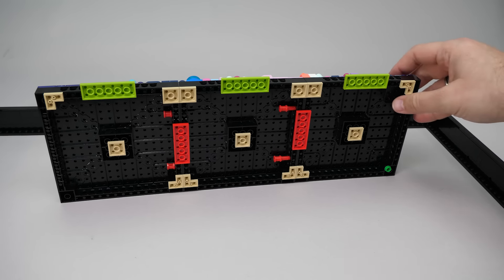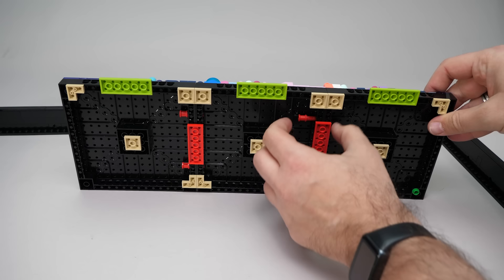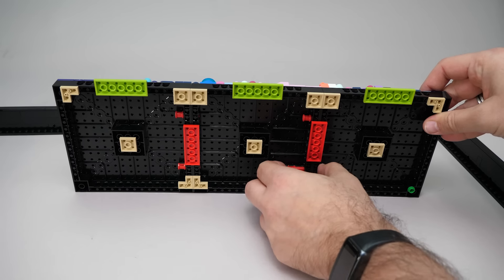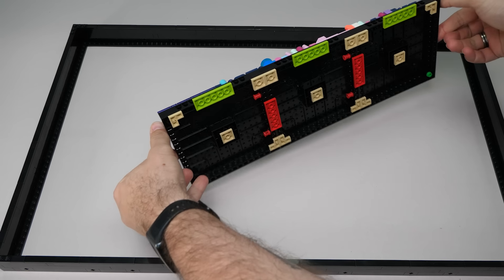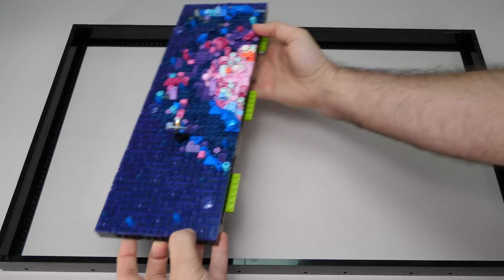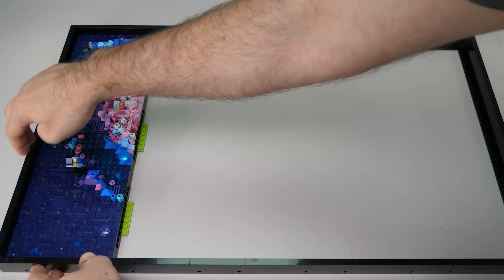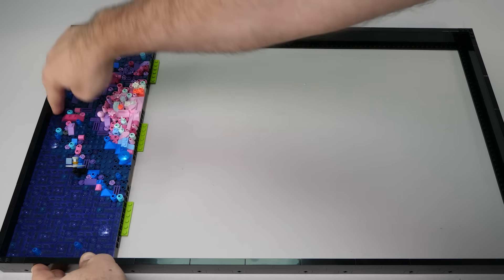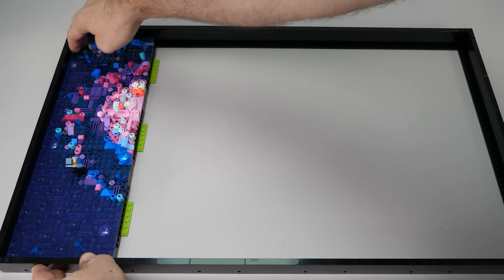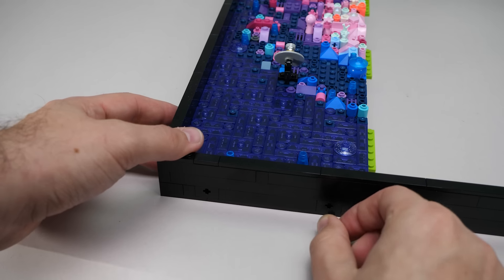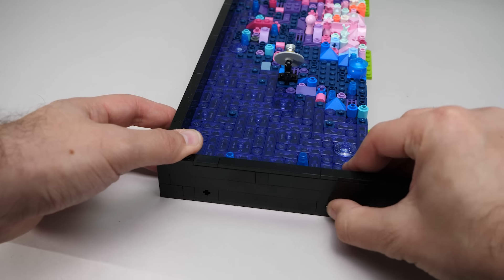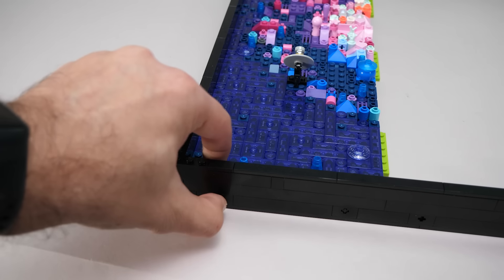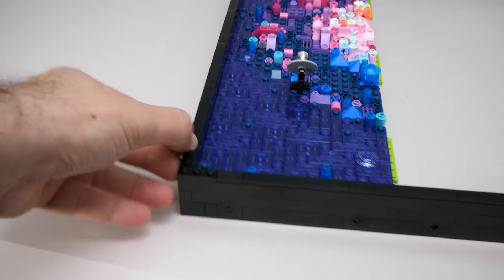The segments are attached to each other with these Technic pins. Once 3 panels are done, we can put the first segment into the frame, push it down so the studs on the sides are connected, and then use the black 2 module long cross axles to attach the panels to the frame.